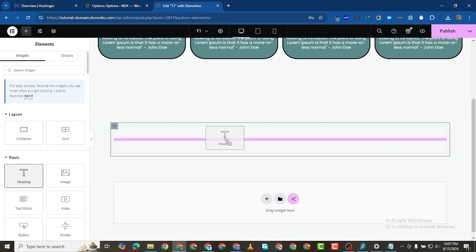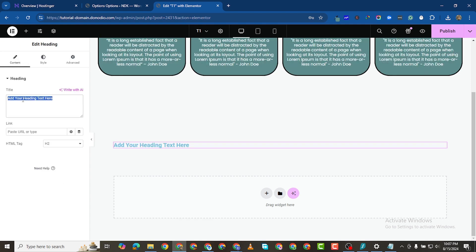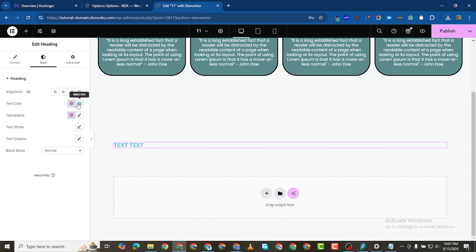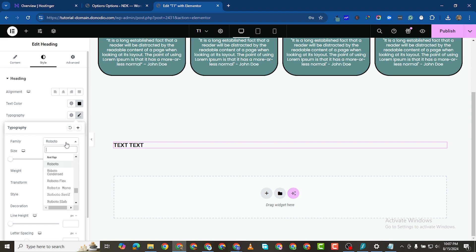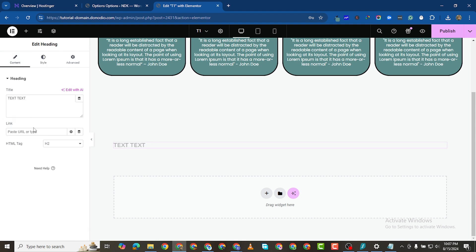I'll add a heading and write 'Moving Text'. I want that to be all caps. I also want it to be black, and I want to change the font family to Montserrat.